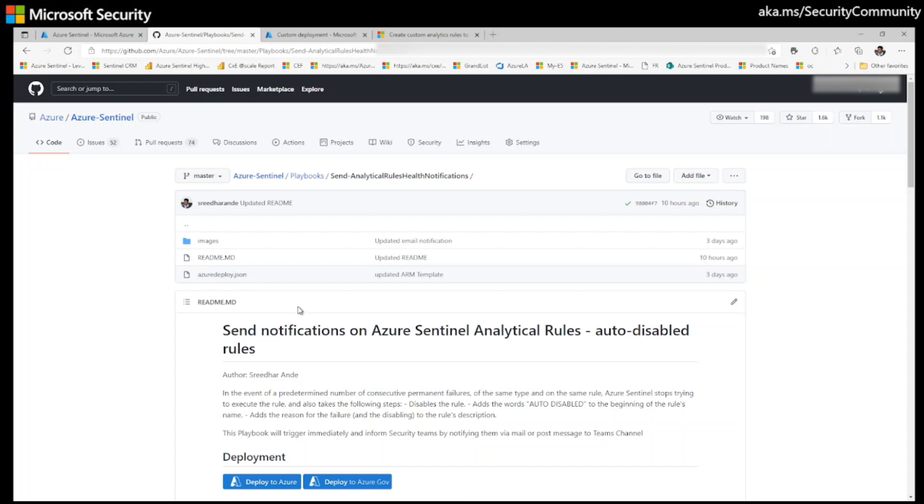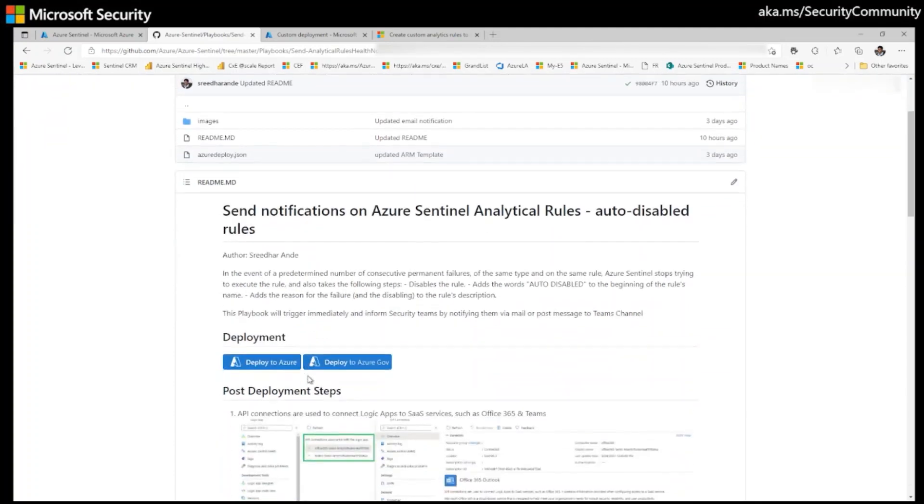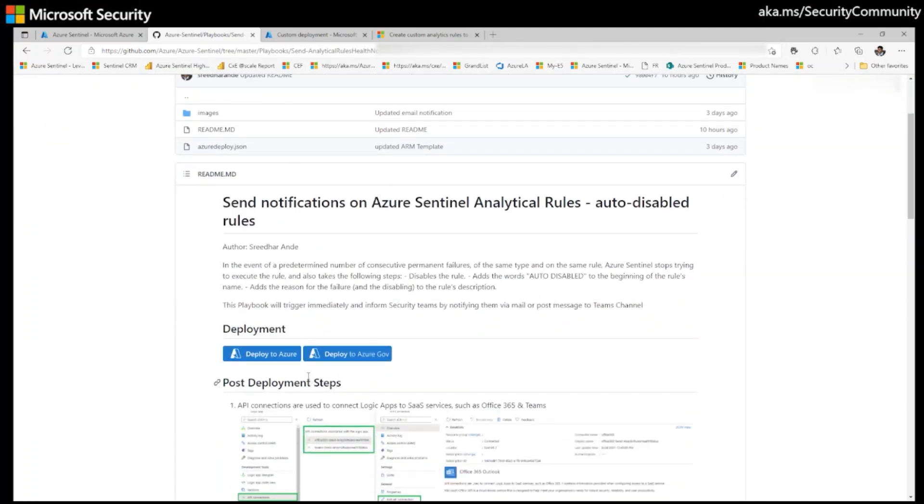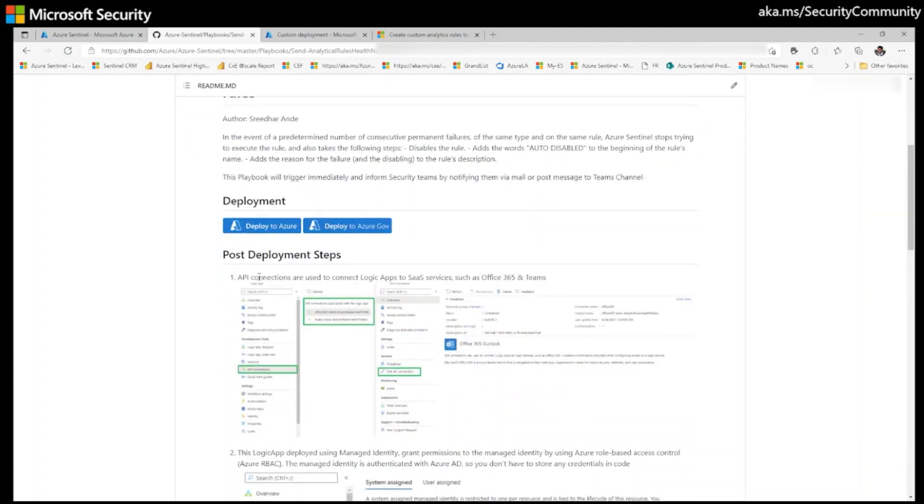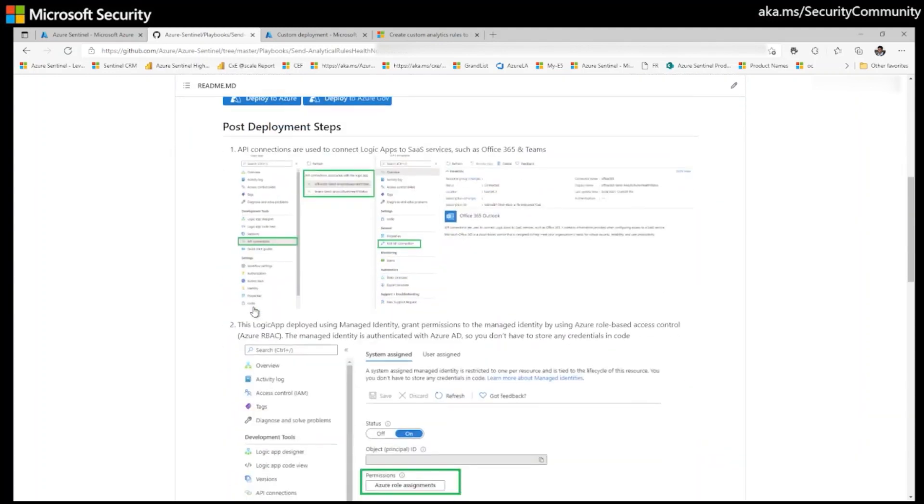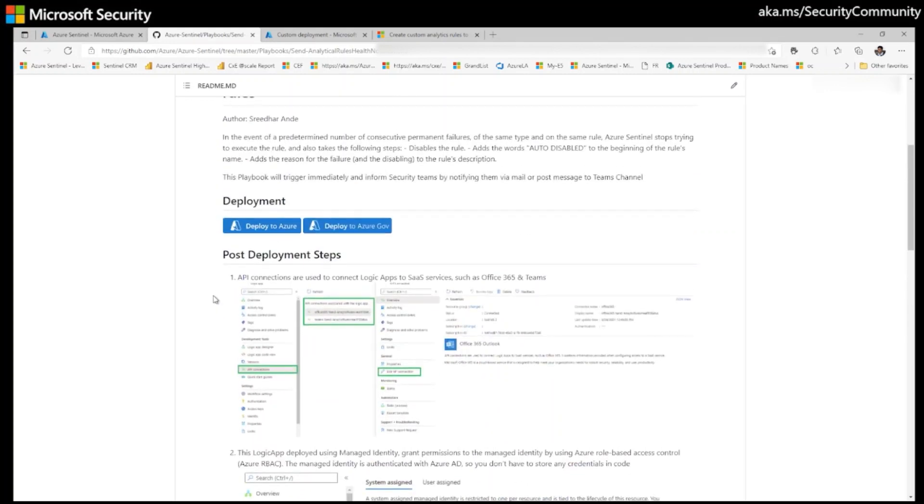This is my readme. Okay, so very simple. And I also mentioned when it gets auto disabled, the reason. Okay, and I've given the post deployment steps also. We will follow the step by step. Let's deploy this playbook. Let's deploy this playbook to my environment. Click on deploy to Azure.